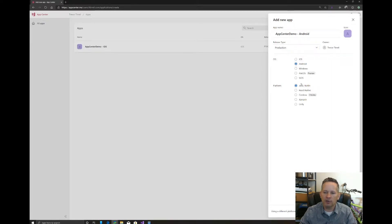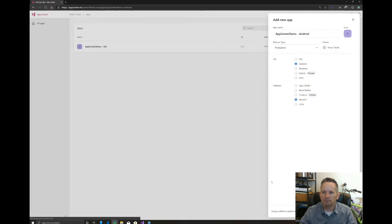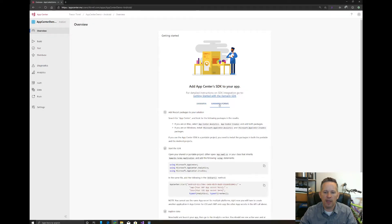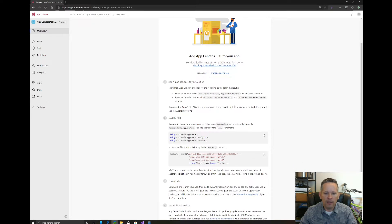We'll select Production as well. Our OS will be Android. You'll notice when you click on Android, the top option changes — Java/Kotlin versus Objective-C/Swift. We're using Xamarin, so we'll click Add New App. The same information is presented, but this time the Xamarin tab is specifically for Android, so it goes into the main activity. Since we're using Xamarin Forms, we'll click on that tab. Now we need to copy this code over into our Visual Studio app.